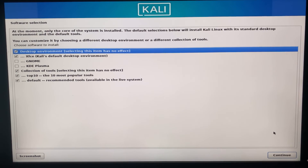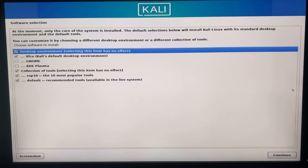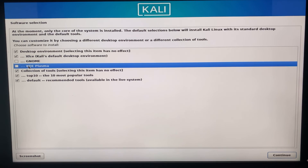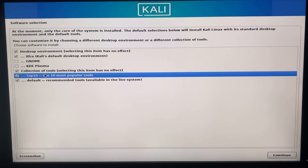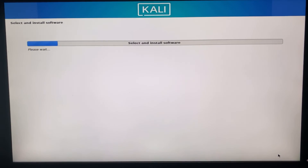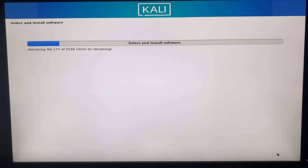Select Yes to allow permission to write changes to disk and continue. It should start installing the base system. When prompted to select a desktop environment, by default it is set to Xfce, but you can also choose GNOME or KDE Plasma. I'm going to continue with Xfce. Click Continue and this installation step will take a while — just wait.